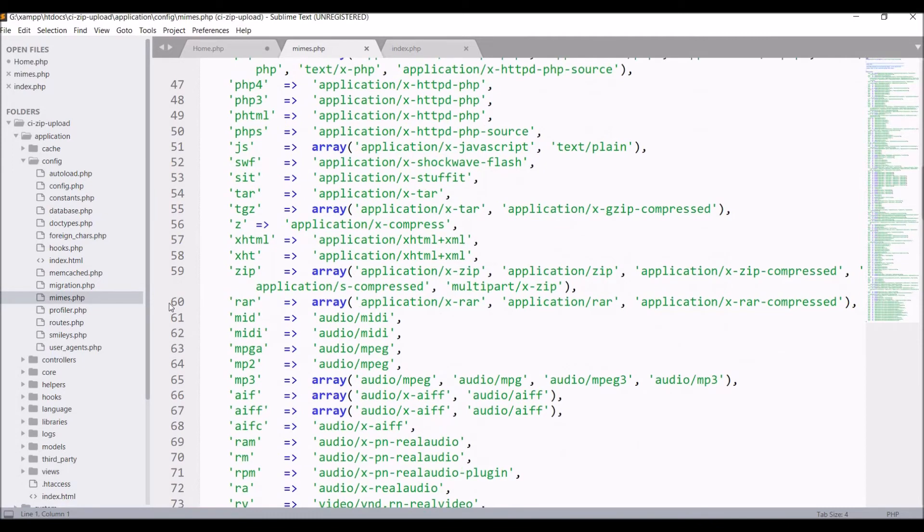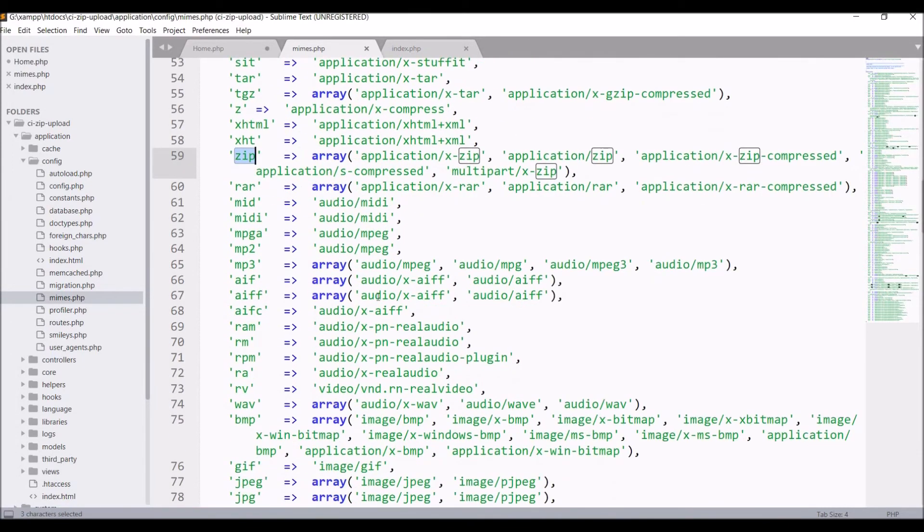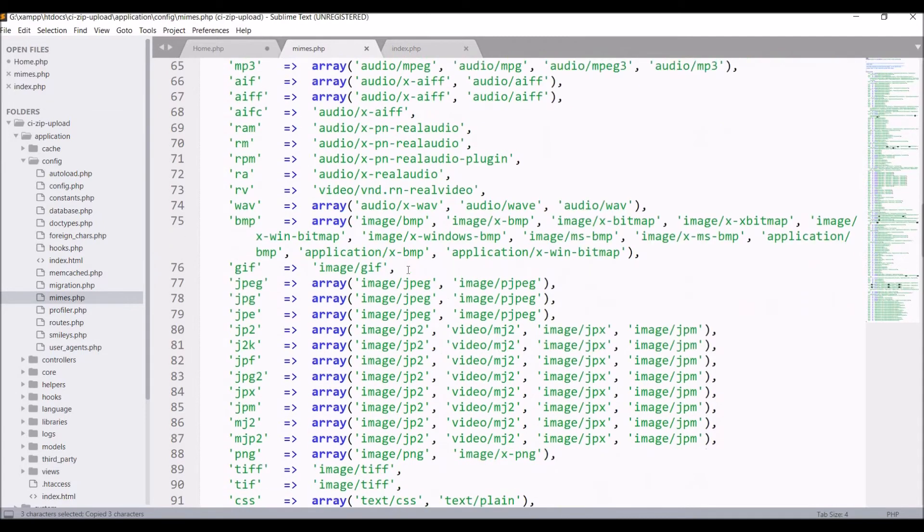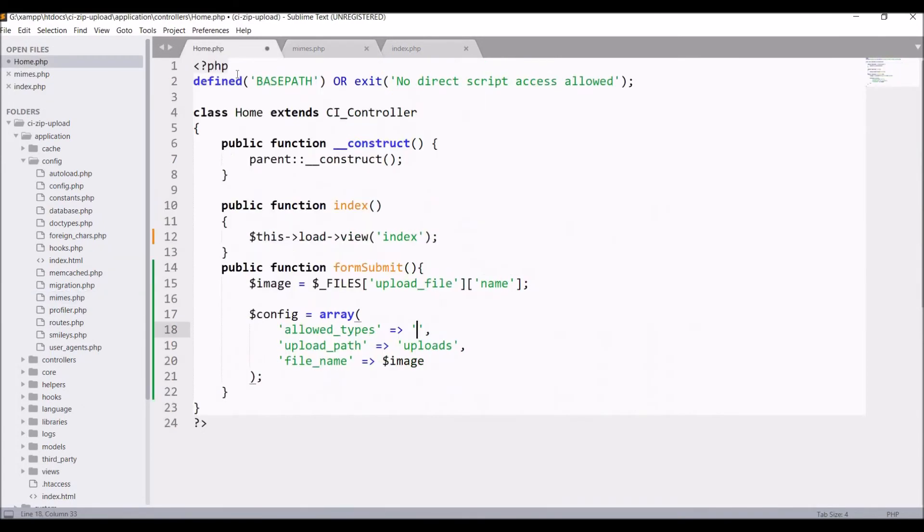So here you can see there are multiple and you can find zip here. So we can upload our zip file. We need to just pass zip there in allowed types. That's the only thing you need to allow zip file to upload.